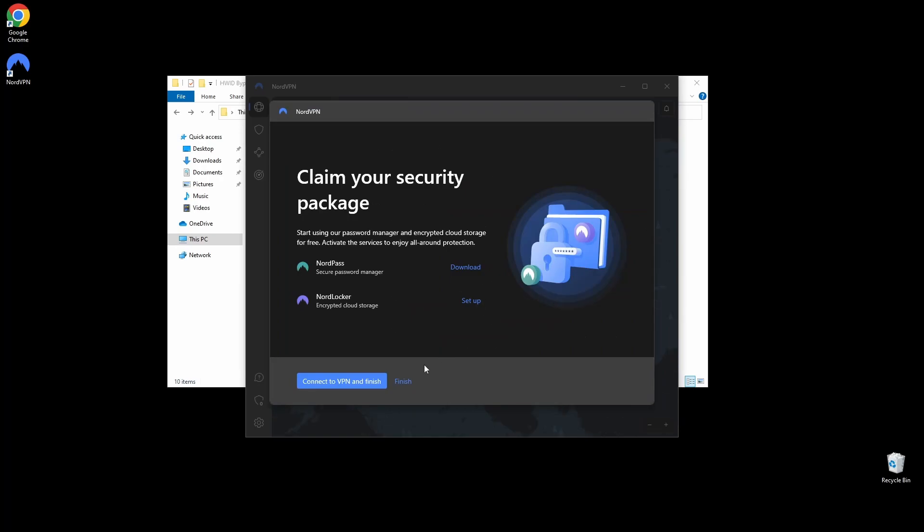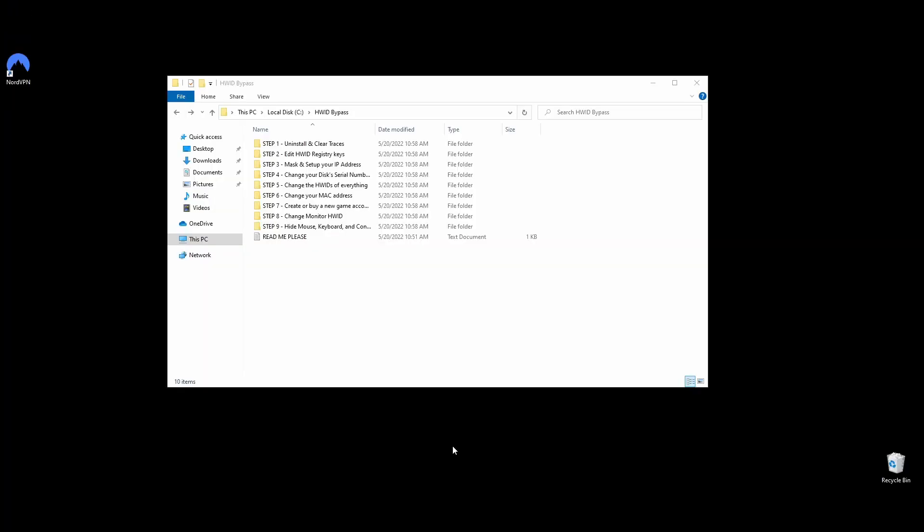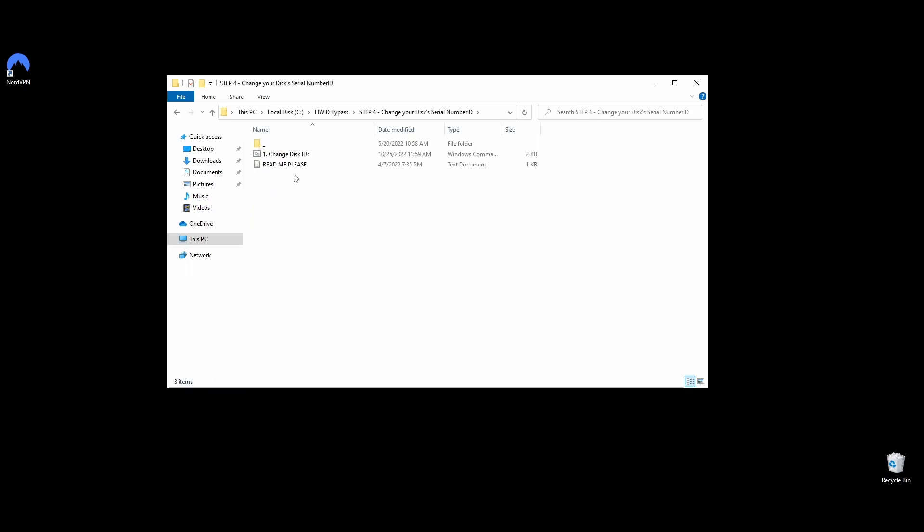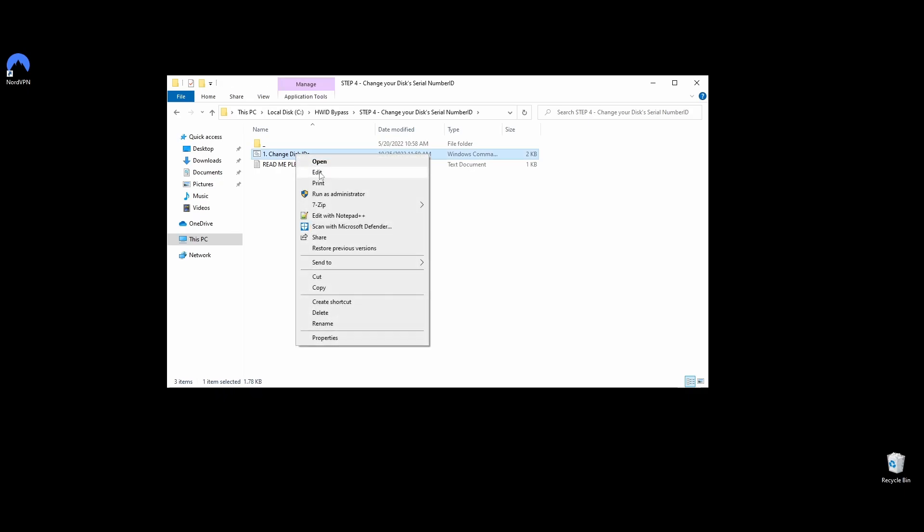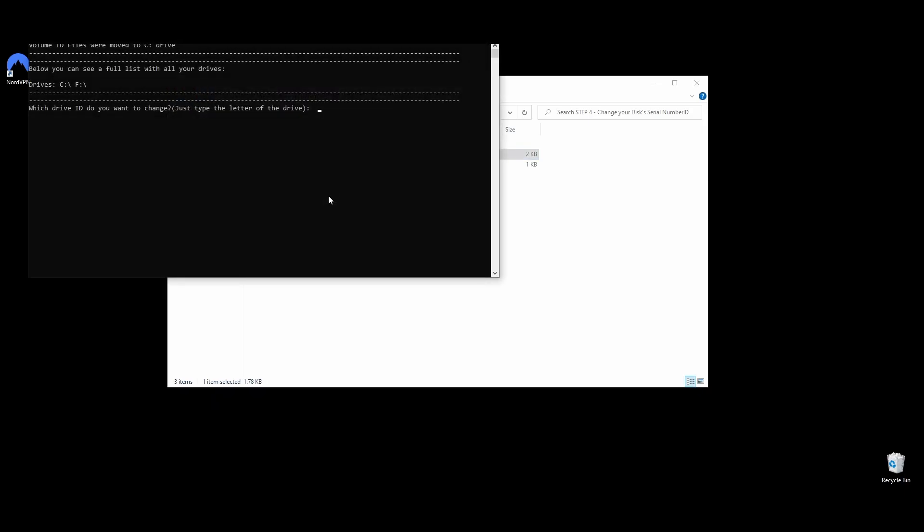Hard drives are one of the most common hardware parts that get blacklisted on in SQUAD hardware ban. Luckily, changing your hard drive's serial number is effortless to do, and it won't cause any issues on your hard drives or files if you follow the next steps. Navigate to the Step 4 folder and you should see a file named Change Disk IDs. Right-click on it and choose Run as Administrator.